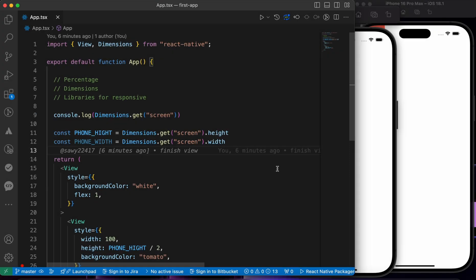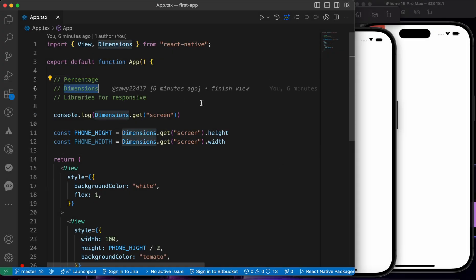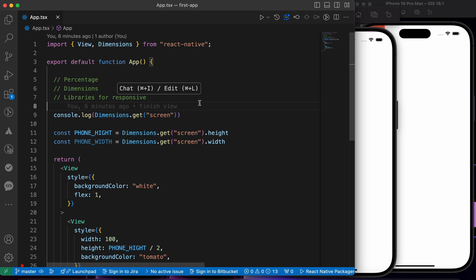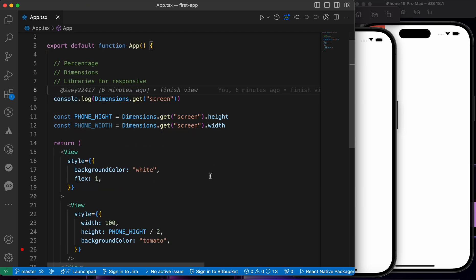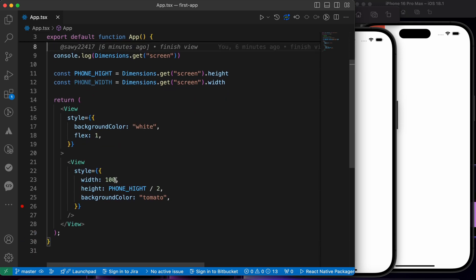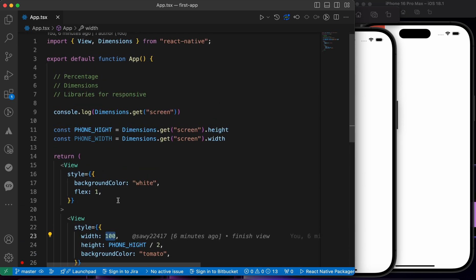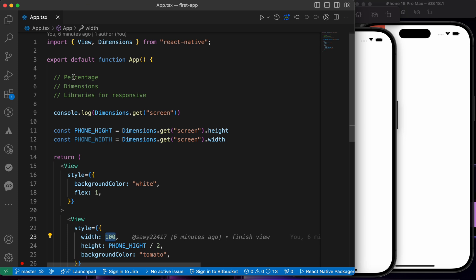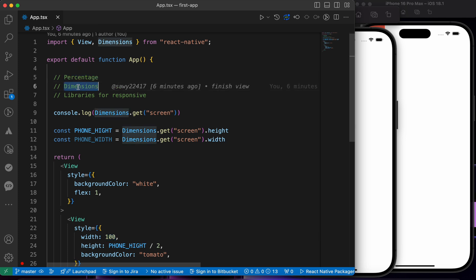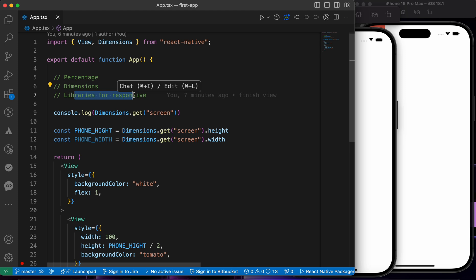In the last lesson we covered percentage and dimensions to make our screens responsive, but sometimes we need to add numeric values and we cannot do this using percentage or dimensions. So we have another choice, and this choice is installing a library for handling responsiveness of screens.